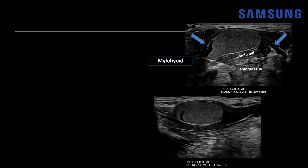Turning to the sagittal view, here's the mandible as a landmark. Again we have the mylohyoid muscle draping over this ovoid mass, which has a pseudo-solid appearance. Then we have the geniohyoid muscle, and here we can better see the genioglossus muscle and its fan shape. If we continue this way, moving closer to the oral cavity, we get into the tongue.